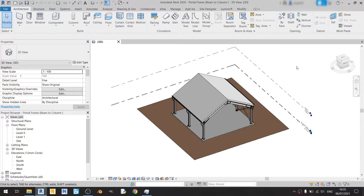Hi everyone and welcome to another Revit tutorial. In this tutorial I'll be showing you how to detail the connection from a beam to a column.